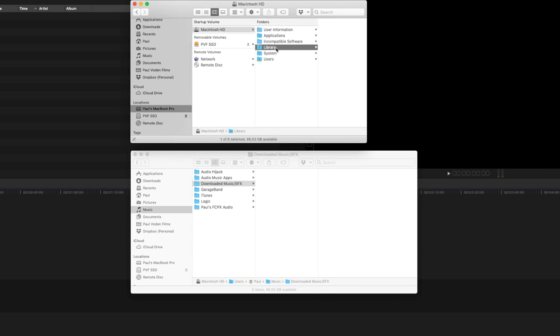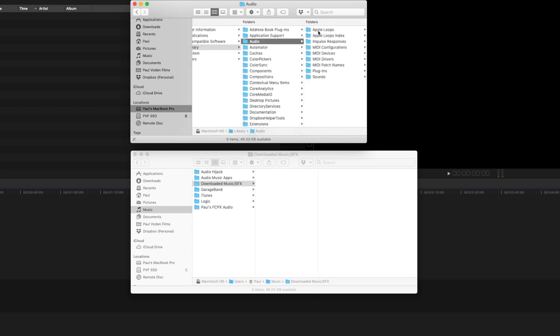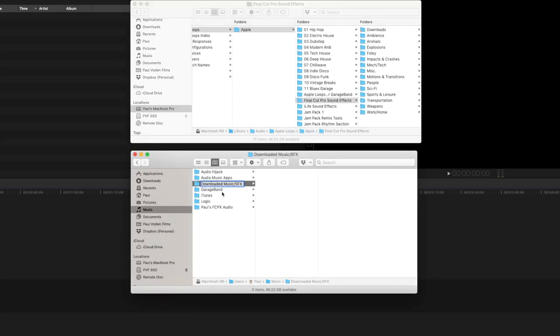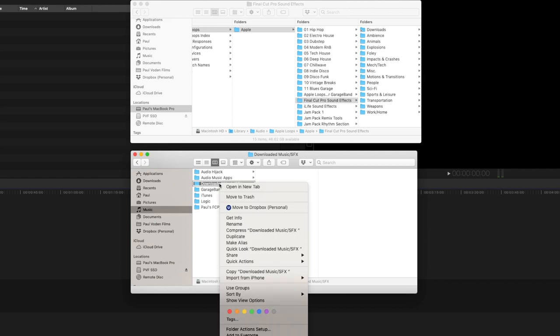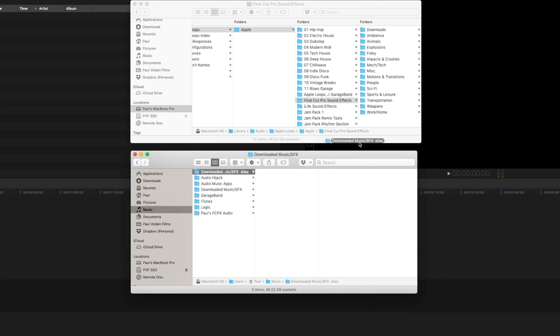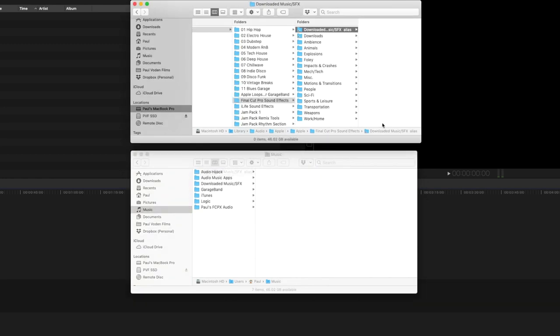Second step: navigate to Library > Audio > Apple Loops > Final Cut Pro Sound Effects. I know it's super buried — I don't know why they did that, but that's where all the audio is that Final Cut pulls into their library. Once you've found that folder, go back to where the new folder you created is, right-click and select Make Alias. Then drop that alias folder into the Final Cut Pro folder where it gets all its audio from.